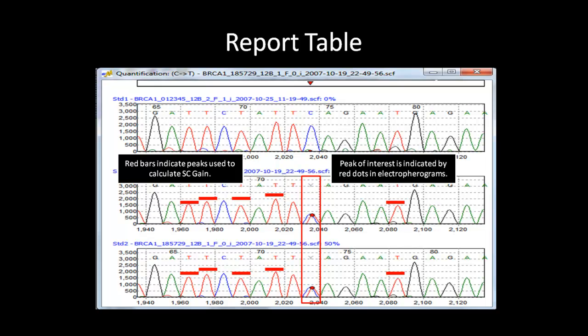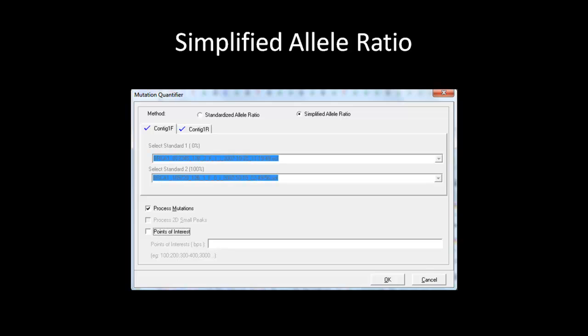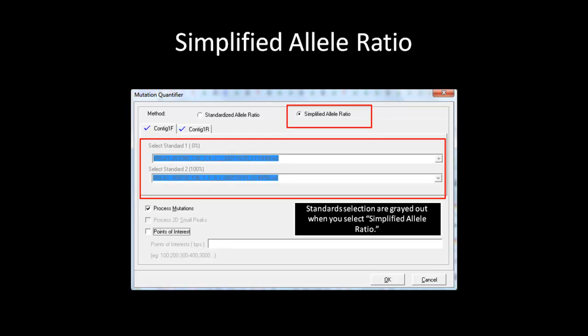We will now move on to the simplified allele ratio. When you select the simplified allele ratio in the dialog box, the standard selection drop-down box becomes grayed out. The simplified allele ratio does not require standards in order to quantify the variation. It simply uses the GenBank SEQ or reference file, depending on what type of file is loaded, to determine what is the normal allele and what is the mutant allele. It then uses the peak intensity in the sample to calculate the percentage of mutant allele versus the normal allele. You still have the option to choose between points of interest or process mutation. After selecting the desired options, click OK to generate the report.